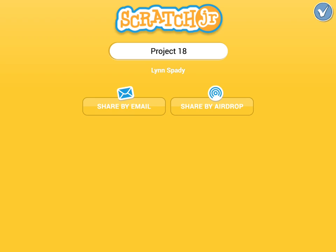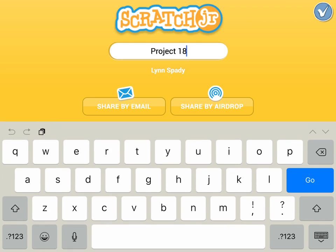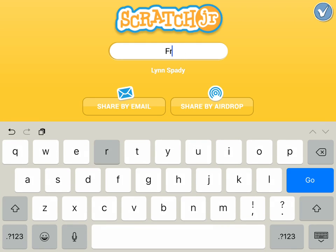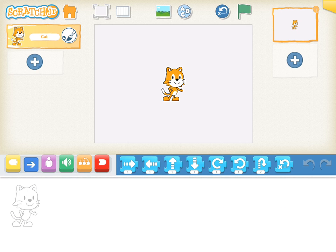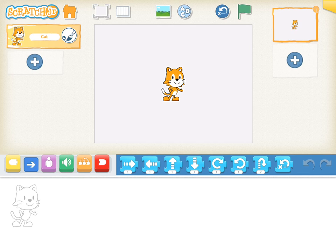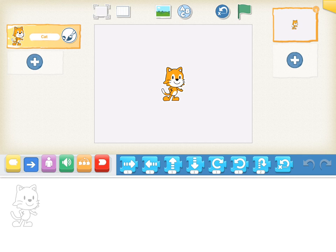I'm going to name this fraction game, and then I'm going to hit the check mark. Just to double check, tap that little home icon in the upper left hand corner where it says Scratch Junior, and that should take you back to your main menu and show that you have saved your project.